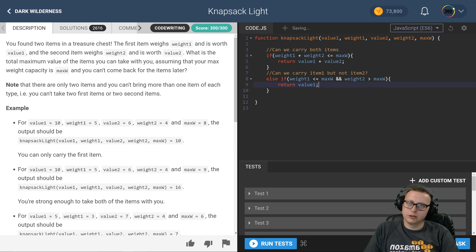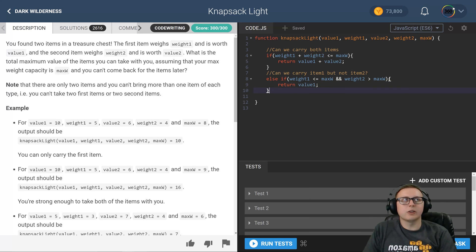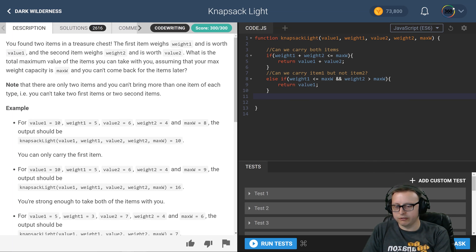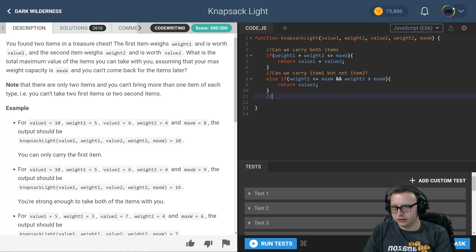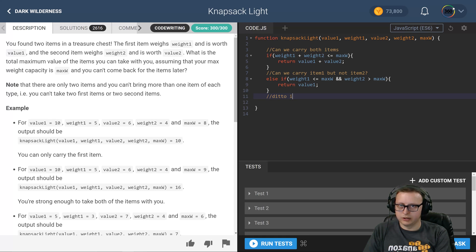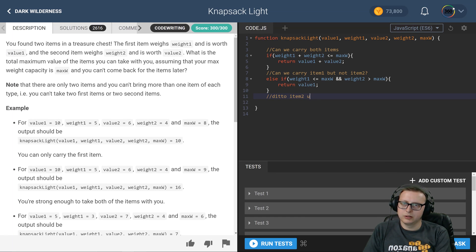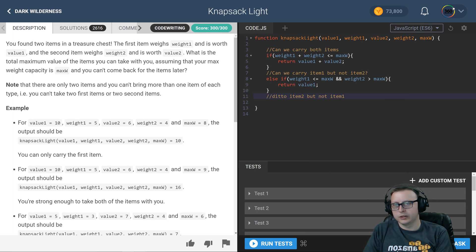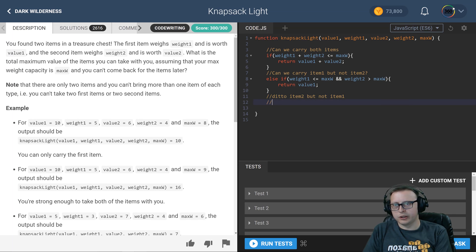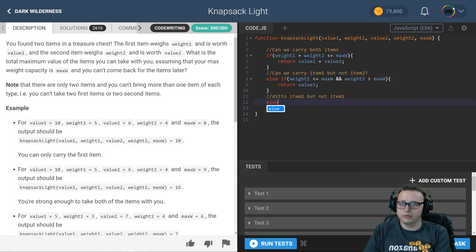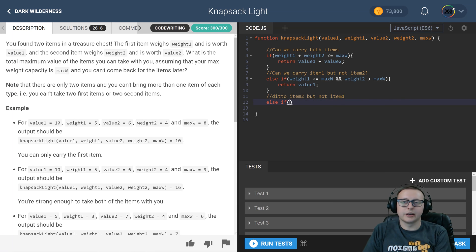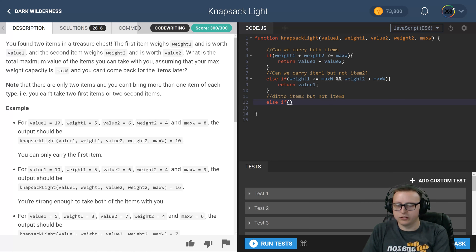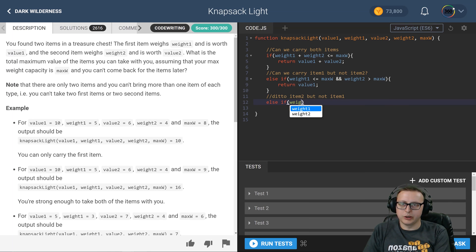All right, now we just have to do the next else-if, which is the ditto for item 2 but not item 1. So can we carry item 2 but can we not carry item 1?